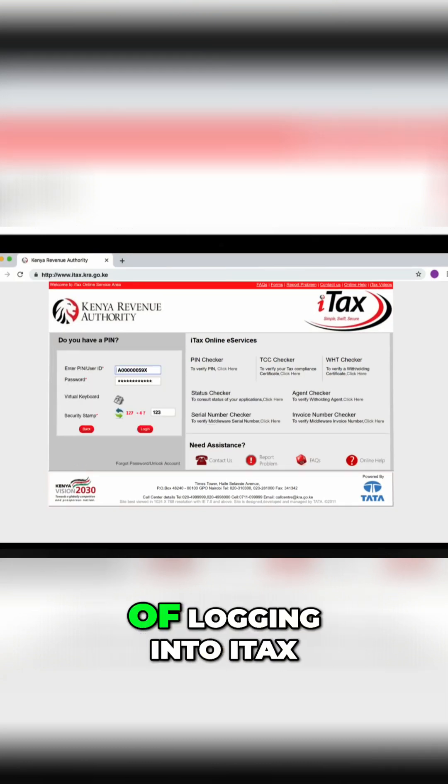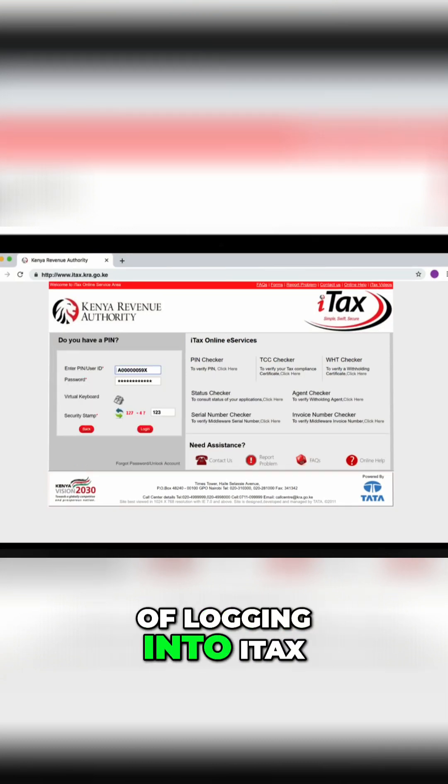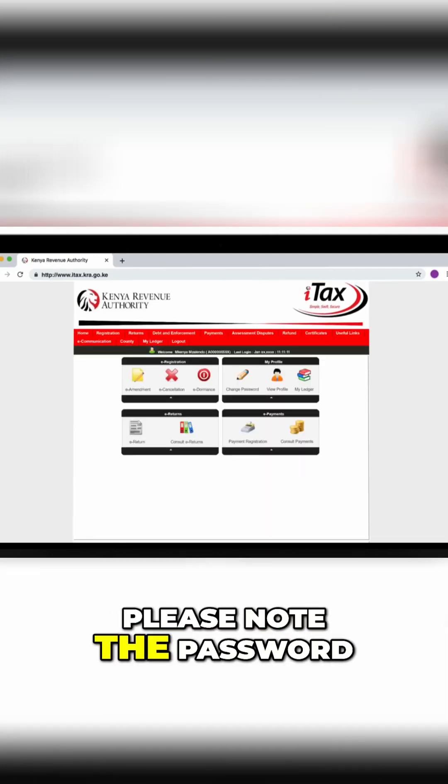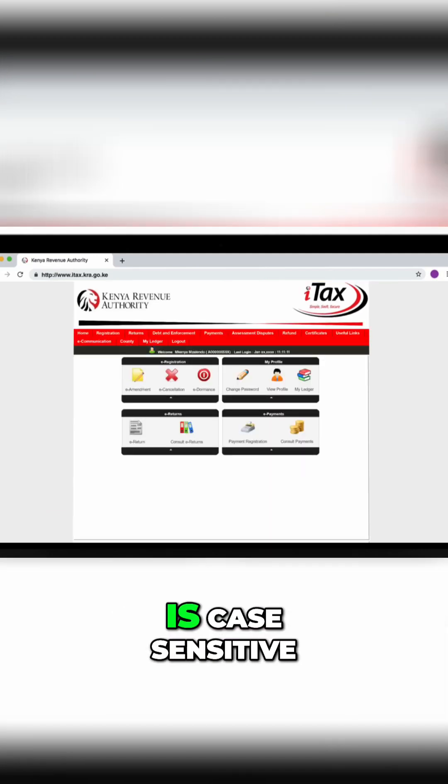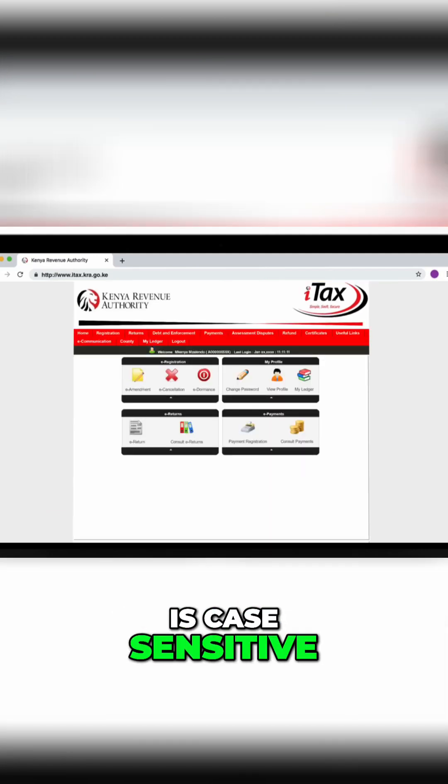Log in to your email and retrieve the password, then start the process again of logging in to iTax. Please note the password is case sensitive.